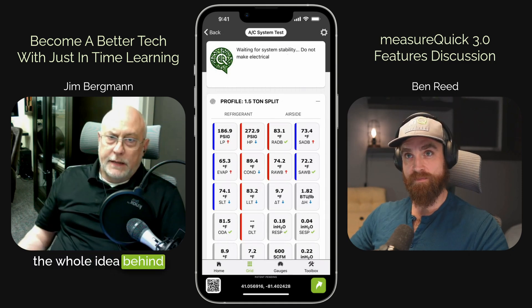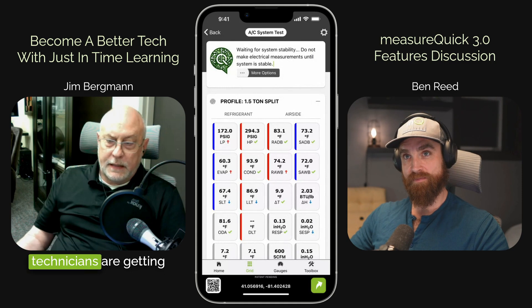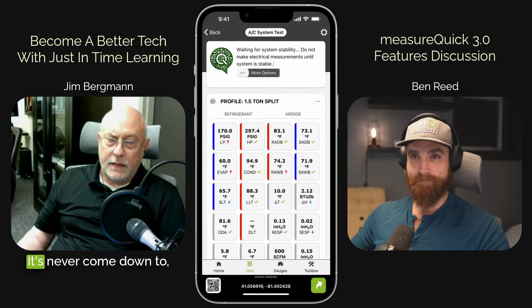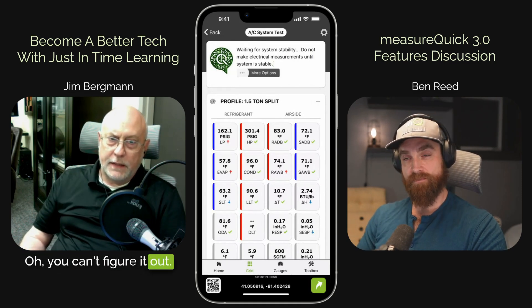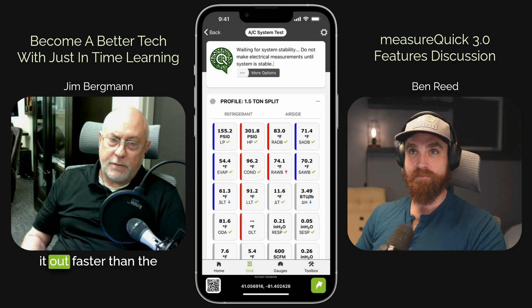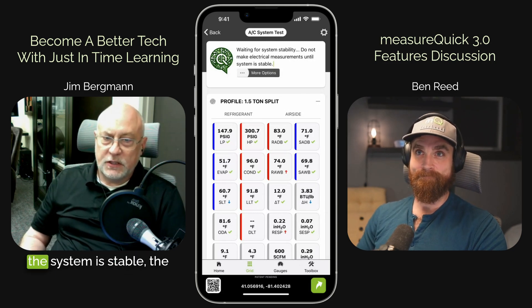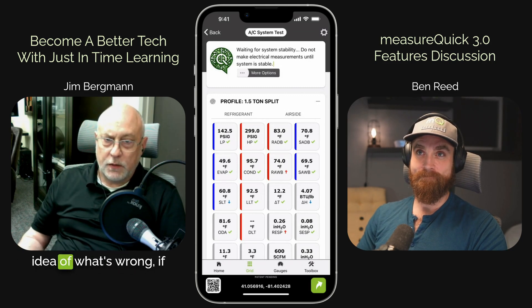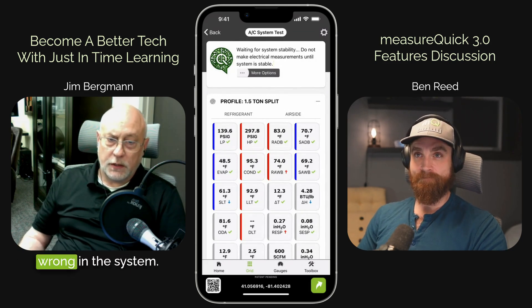I've heard it argued from time to time that MeasureQuick might make technicians dumber. But I think a lot of those people don't ever dive through those buttons to get to understanding the diagnostics and reading about all of those important facts and just-in-time learning recommendations that really accelerate technicians in the field — knowing things they may have forgotten or never learned in the first place. The whole idea behind this is to really aid technicians in getting the job done faster. It's never come down to you can't figure it out — the fact is you can't figure it out faster than MeasureQuick figures it out, because as soon as the system is stable, the software has a really good idea of what's wrong, if not definitively what's wrong in the system.